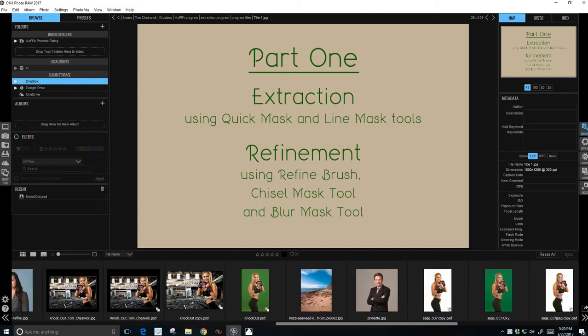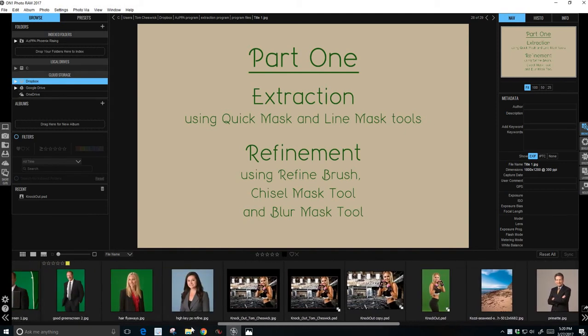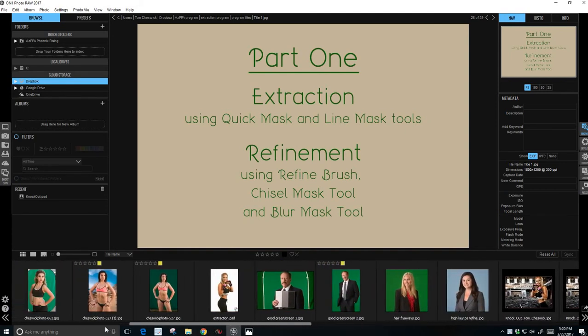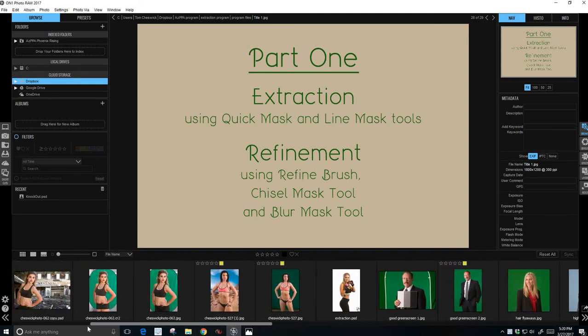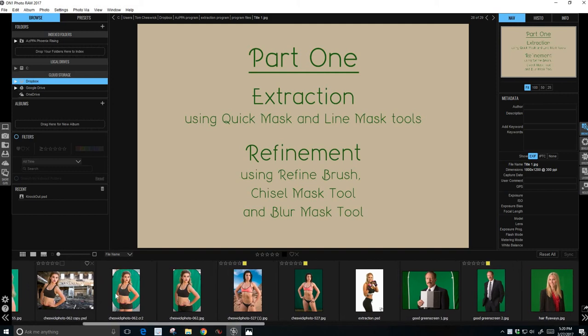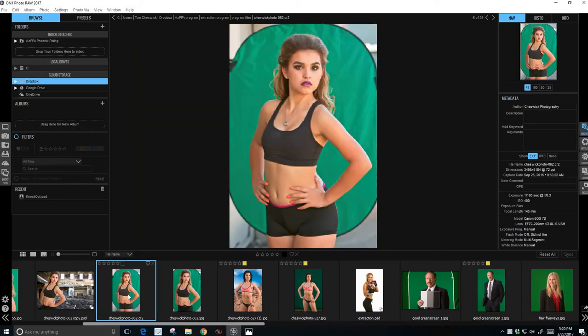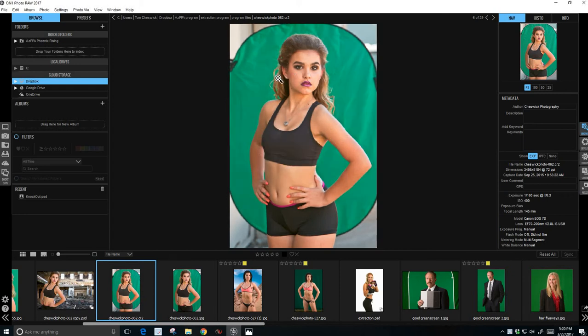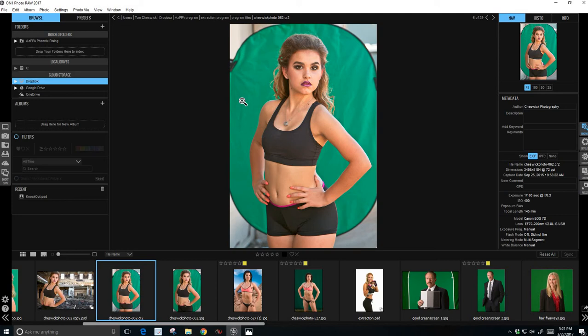let's talk a little bit about green screen photography and what makes an image easy to extract. The best way to show you that is to show you an image that was difficult to extract, and that would be this image of Hannah here. That was because I used a cheap reflector as a background. This reflector area has lots of wrinkles and it's those shadow areas and bright highlight areas that make extraction so much more difficult than they need to be.